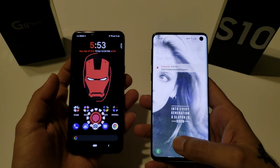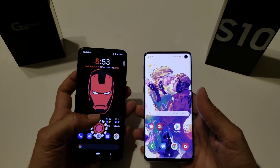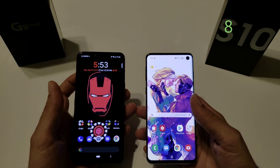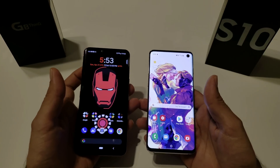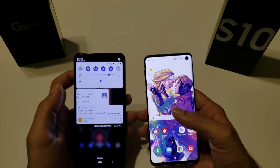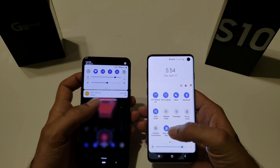Both devices are very similar but also very different in their own way. They both have the Snapdragon 855 processor. The LG G8 has 6 gigabytes of RAM while the S10 has 8 gigabytes. Both have the same amount of on-board storage. The LG G8 has a 6.1-inch P-OLED display — a plastic substrate display — with a resolution of 1440 by 3120 and 564 pixels per inch.